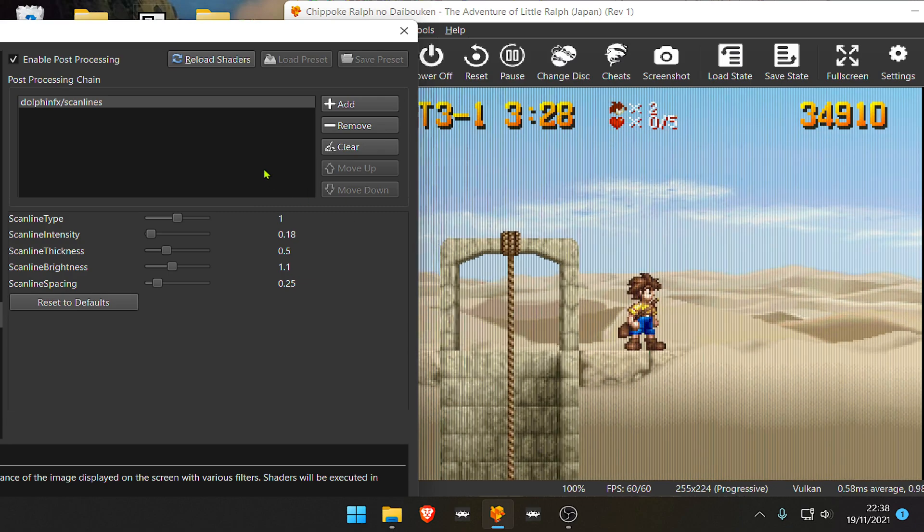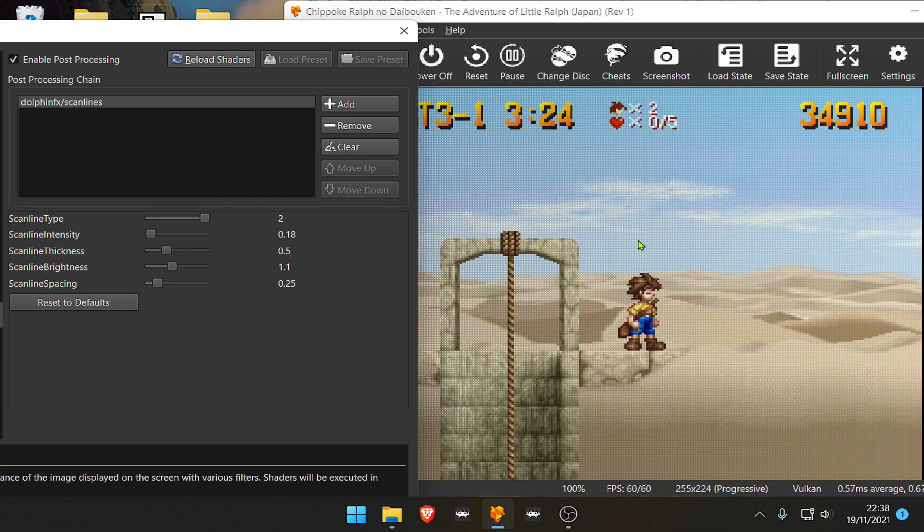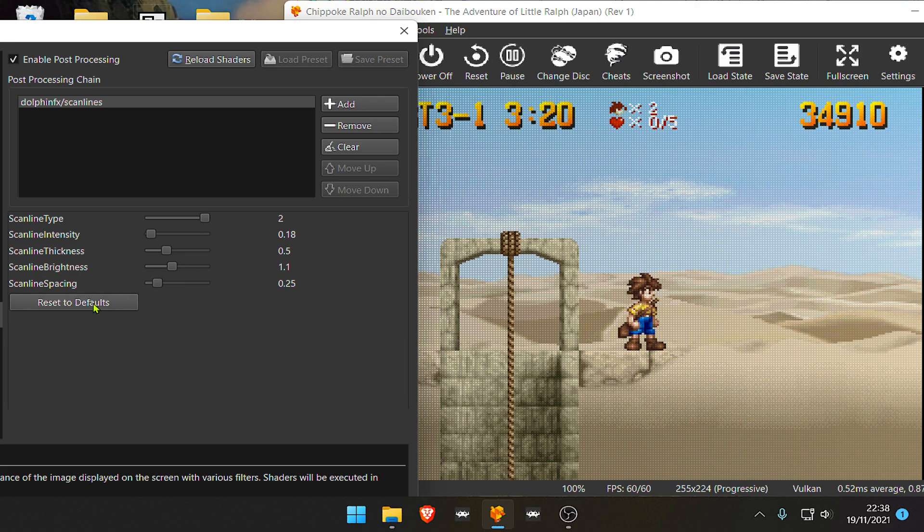And then we have a kind of combination of the two, a mix of the two.